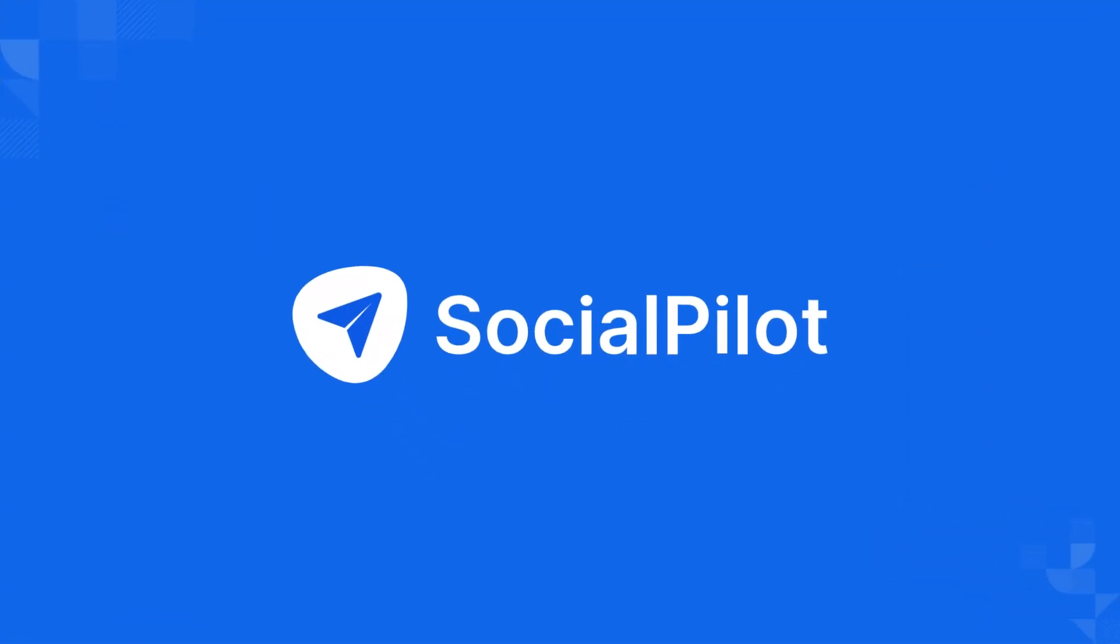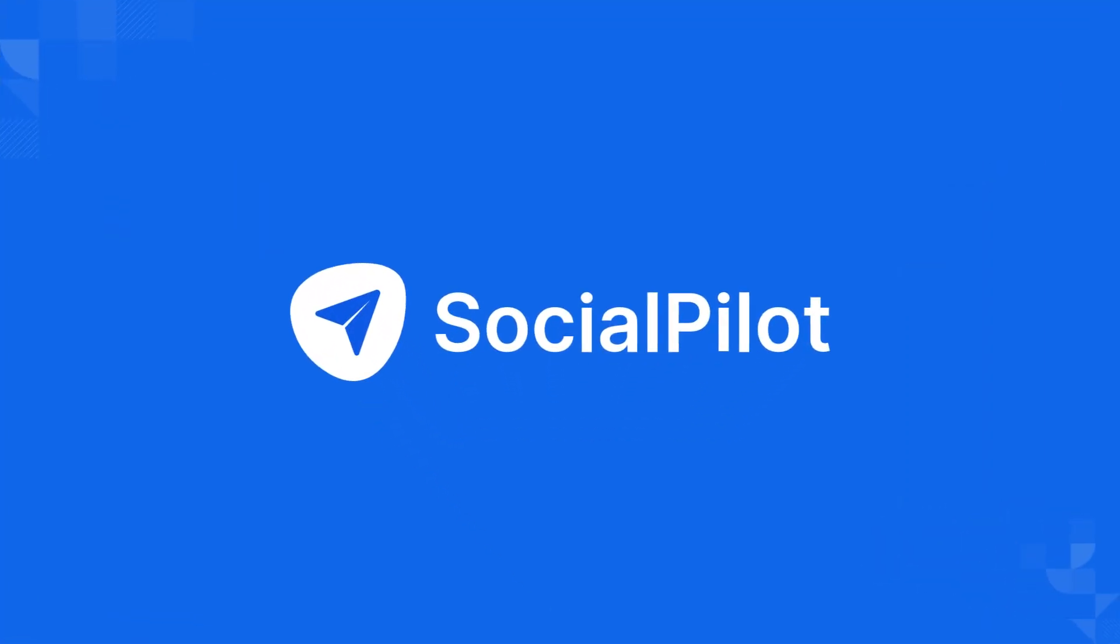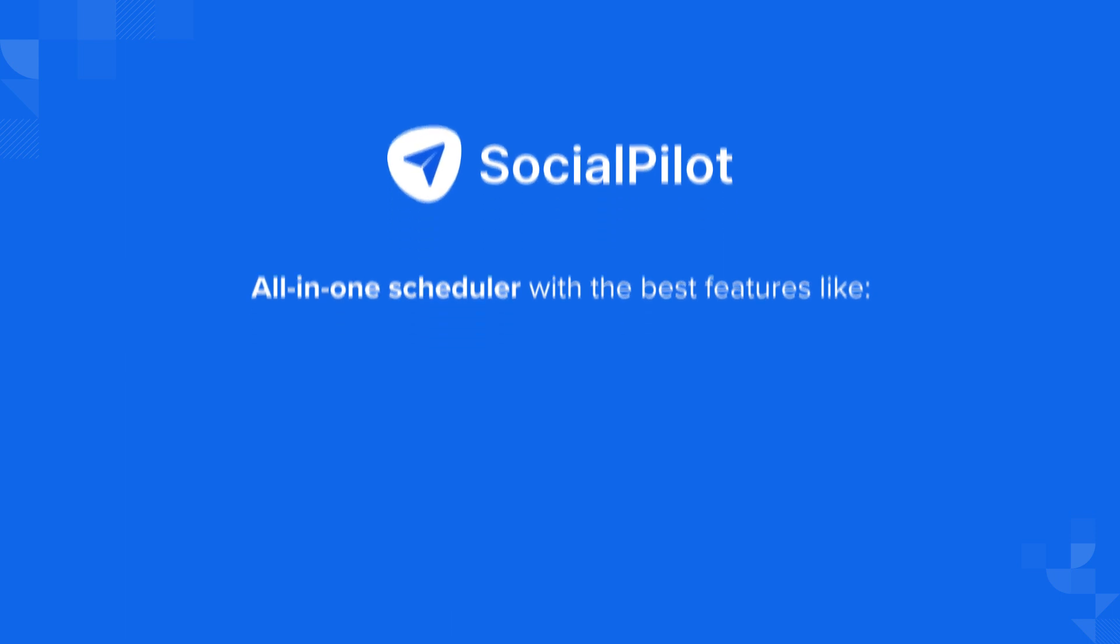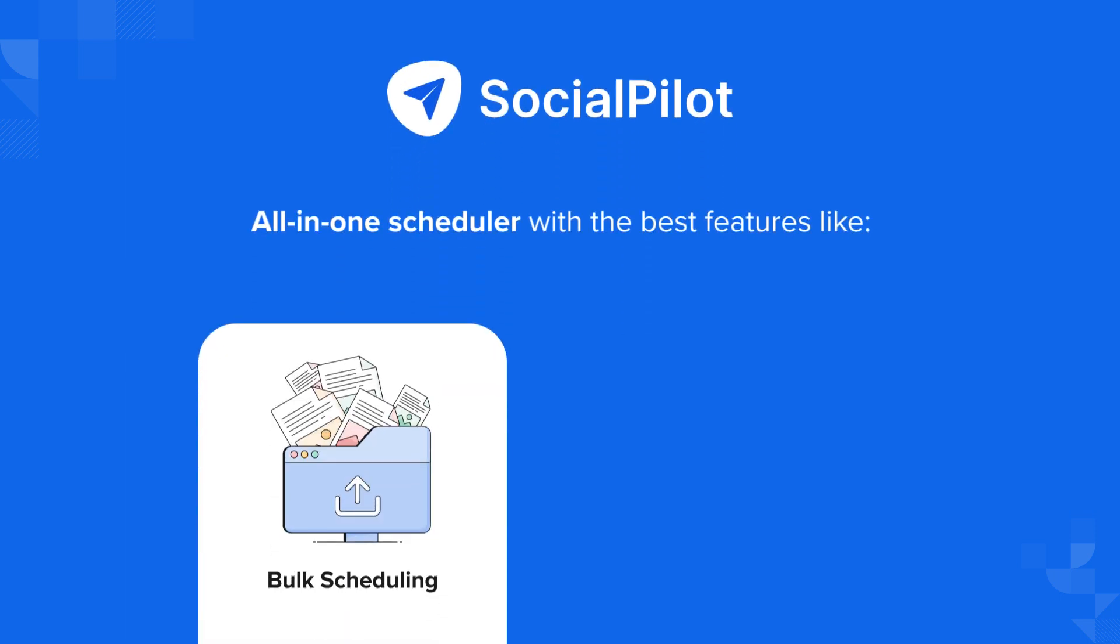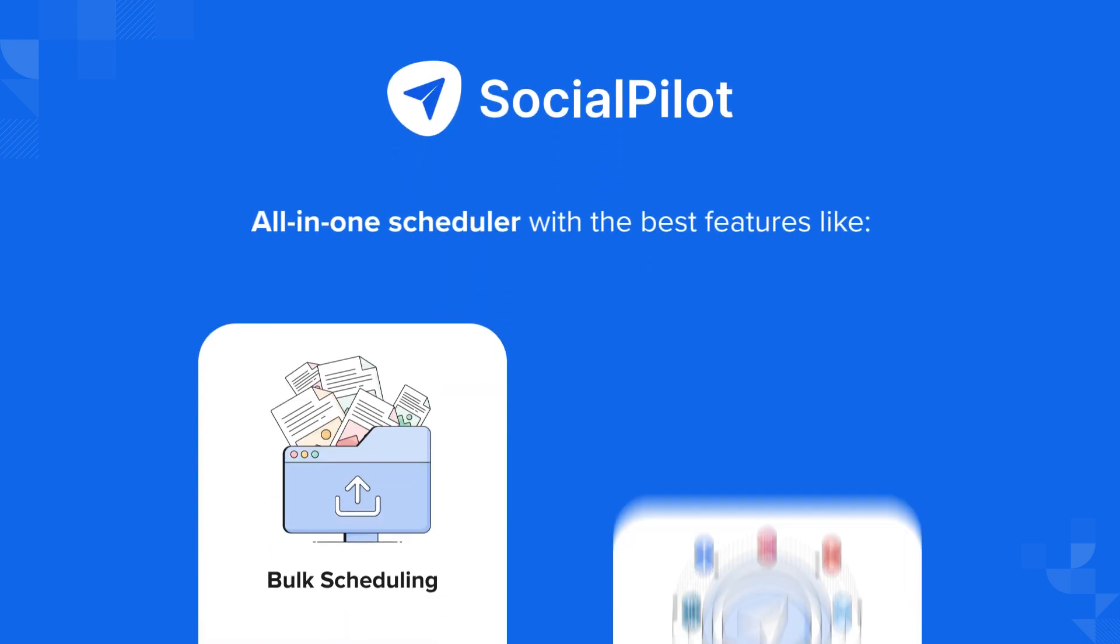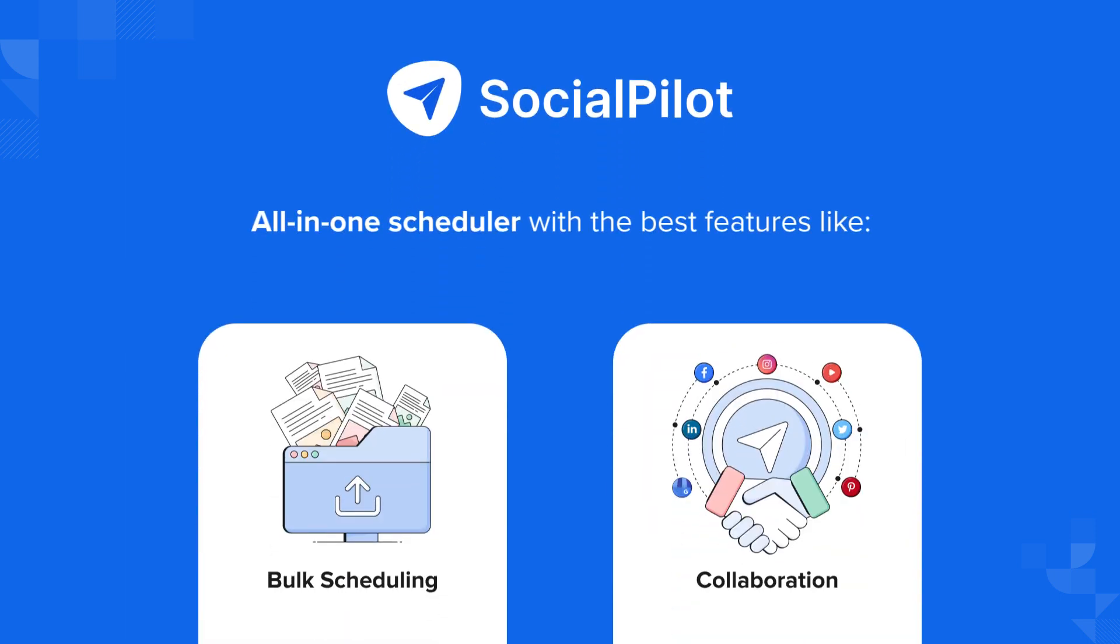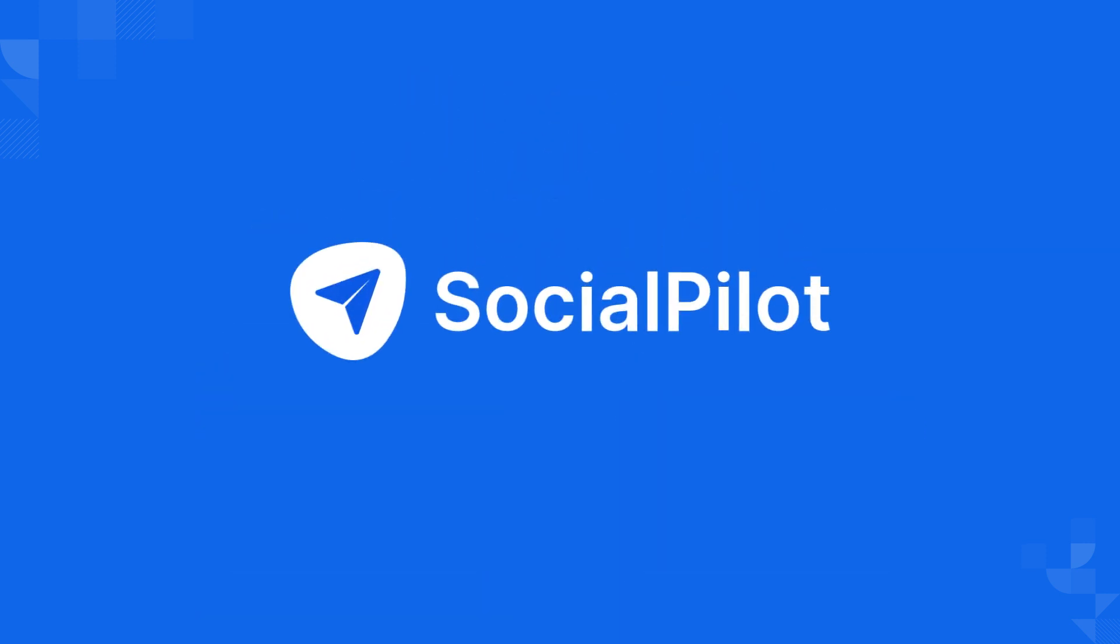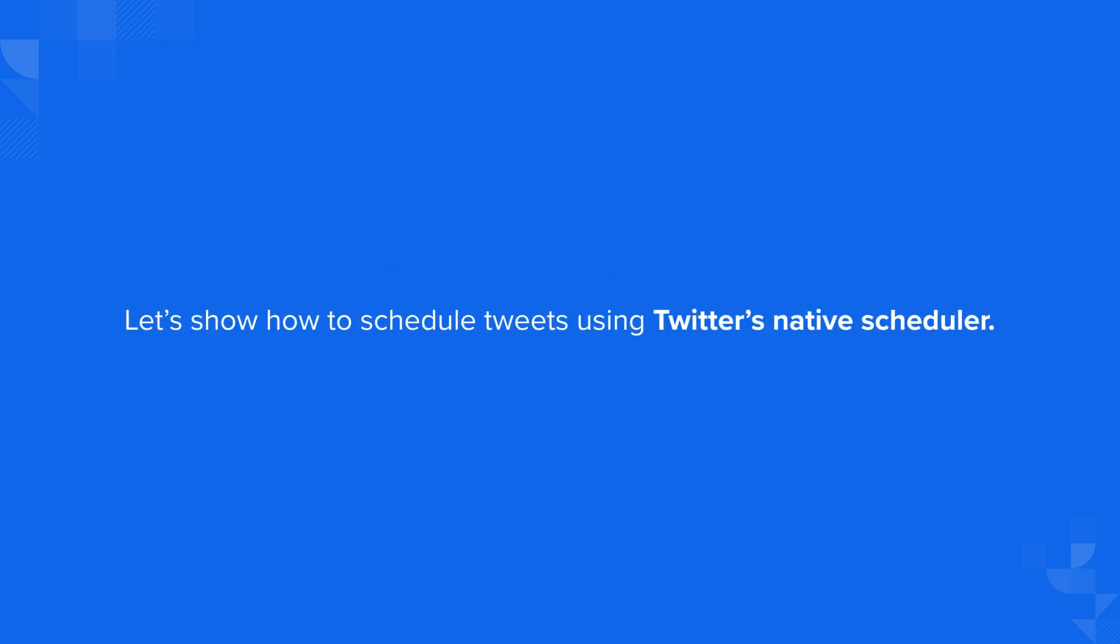These are the problems third-party tools like SocialPilot aim to solve. With SocialPilot, users get an all-in-one scheduler with the best features like bulk scheduling and collaboration features designed to make Twitter management easier for everyone involved. But before going deeper into how SocialPilot works, first let's show how to schedule tweets using Twitter's native scheduler.